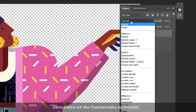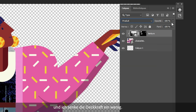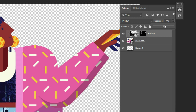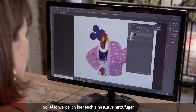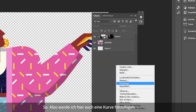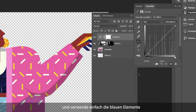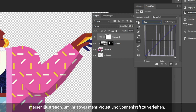I change the blending mode to Multiply and I lower the opacity a little. Then I'm going to add a curve and just use the blue elements of my illustration to give her a side that is a little more purple and sunny.